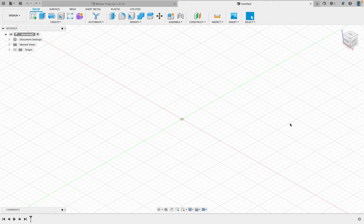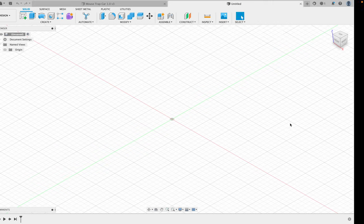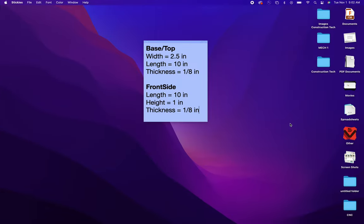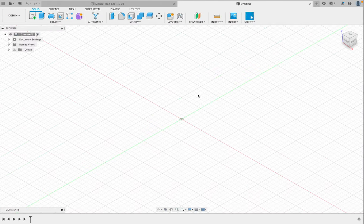Looking at our mousetrap car assignment, I'm going to start with some measurements. Hopefully you have these written down. Our base/top here: the width is going to be 2.5, the length is going to be 10, and the thickness is going to be an eighth of an inch.